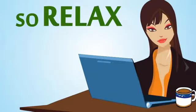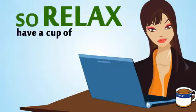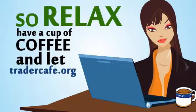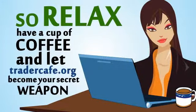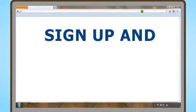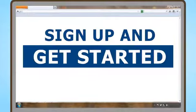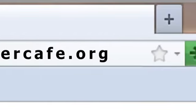So relax, have a cup of coffee and let TraderCafe.org become your secret weapon. Sign up and get started right away. www.tradercafe.org